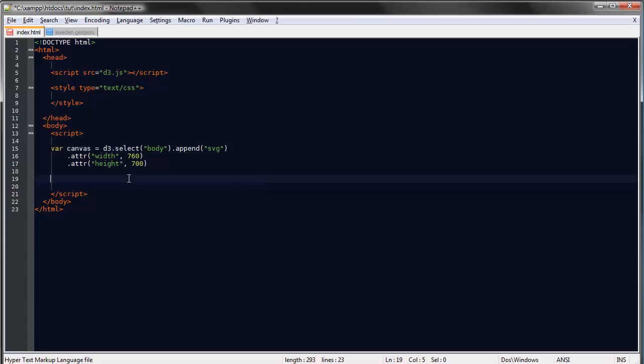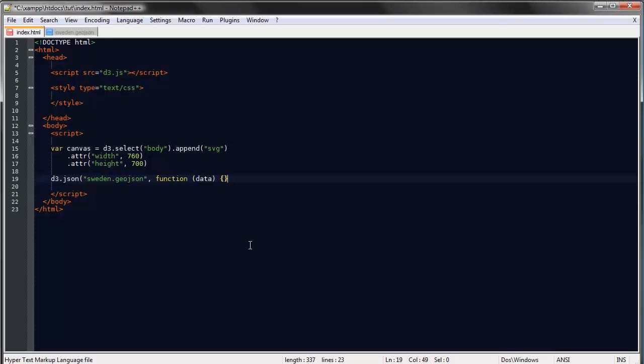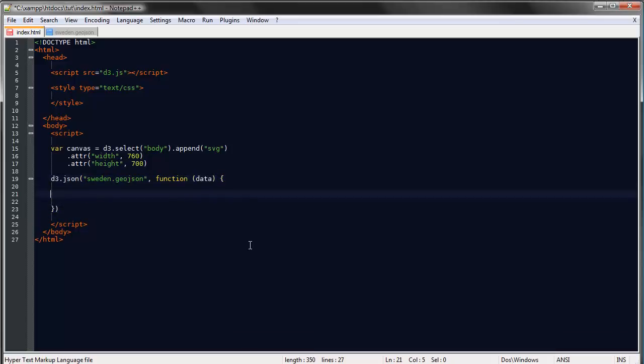So enough talking, let's begin creating our map. We'll start as usual by loading our data and creating our callback function. We will append the data as usual.